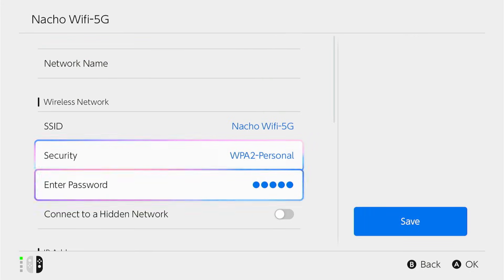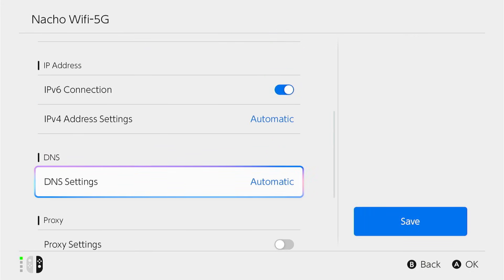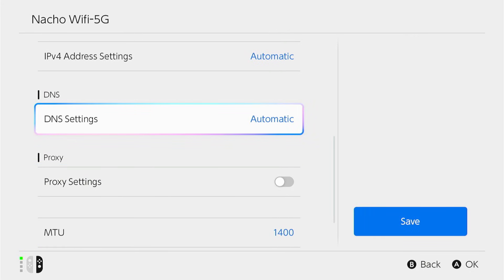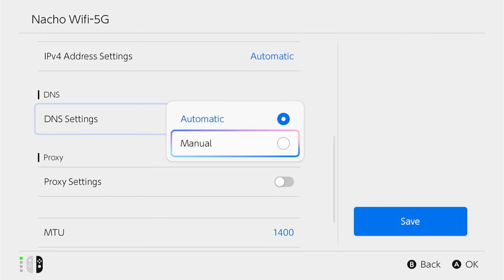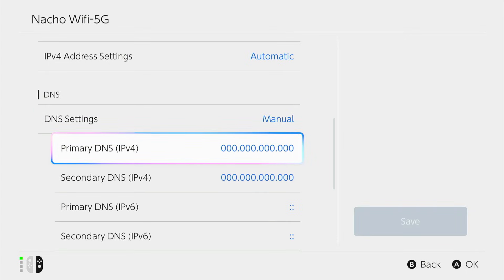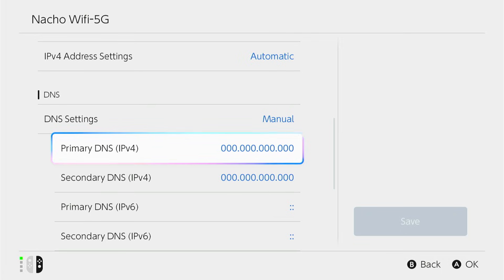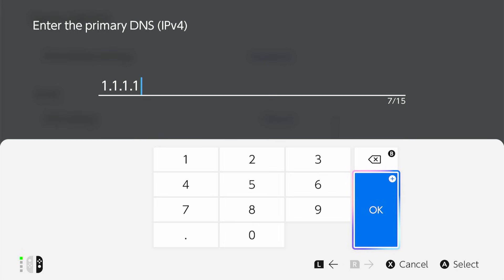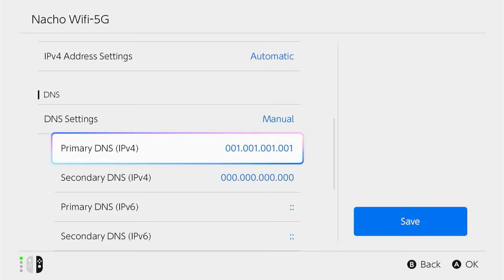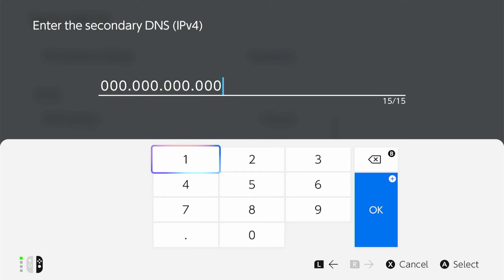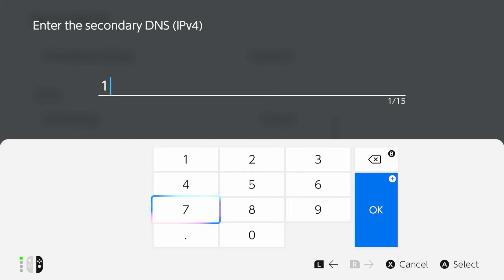Then scroll down to your DNS settings, which are set to automatic. Go ahead and select manual, and then you're going to want to change your primary DNS and your secondary DNS. Change these numbers to 1.1.1.1 as your primary DNS, and then your secondary DNS, we're going to change to 1.0.0.1.